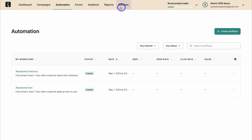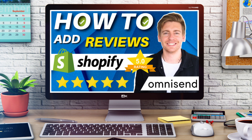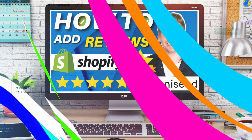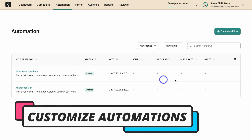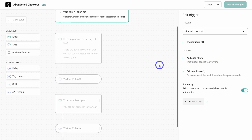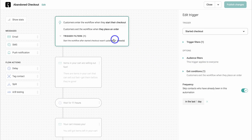If you want to learn more about capturing reviews or manually adding reviews to your Shopify store, I'll add a beginners tutorial up above and down below in the description, which will walk you through using OmniSend product reviews. Now let's come down and customize this abandoned checkout workflow. Simply navigate over to the three dots, come down and click on edit. This is where we can customize the abandoned checkout workflow.